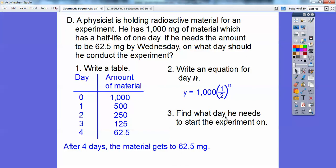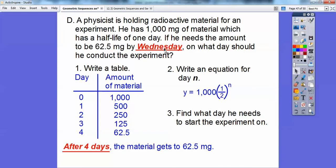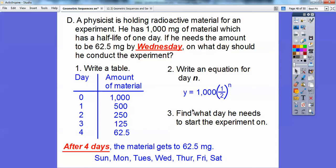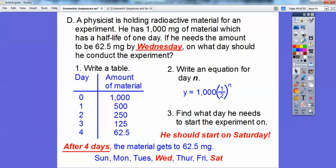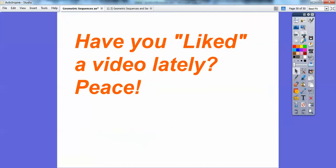He needs to end on Wednesday. Since it takes four days, I'll put up a calendar — Sunday, Monday, Tuesday, Wednesday, Thursday, Friday, Saturday. Ending on Wednesday and going back four days: Tuesday, Monday, Sunday, Saturday. So he should start the experiment on Saturday to have 62.5 milligrams by Wednesday. I hope that helps — see you in the next video, take care everybody.